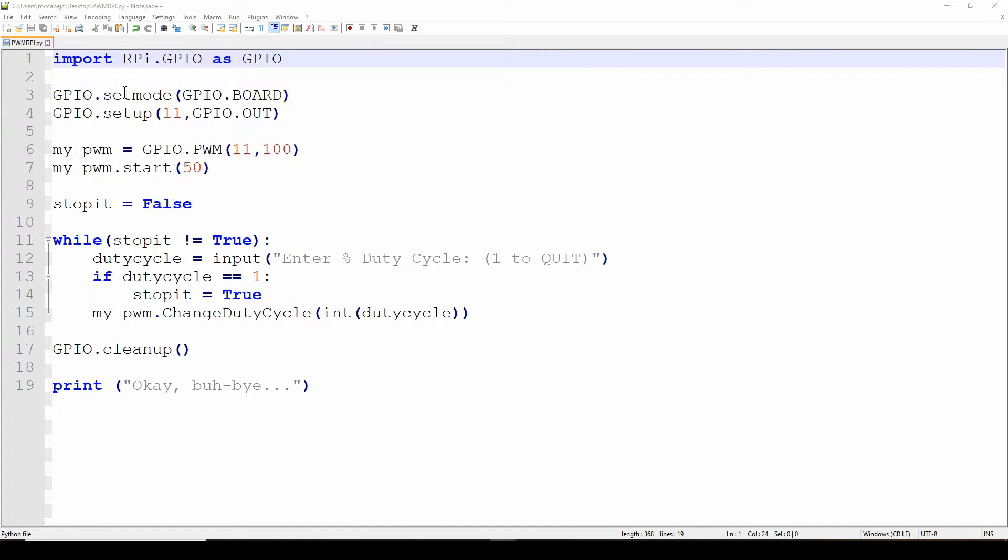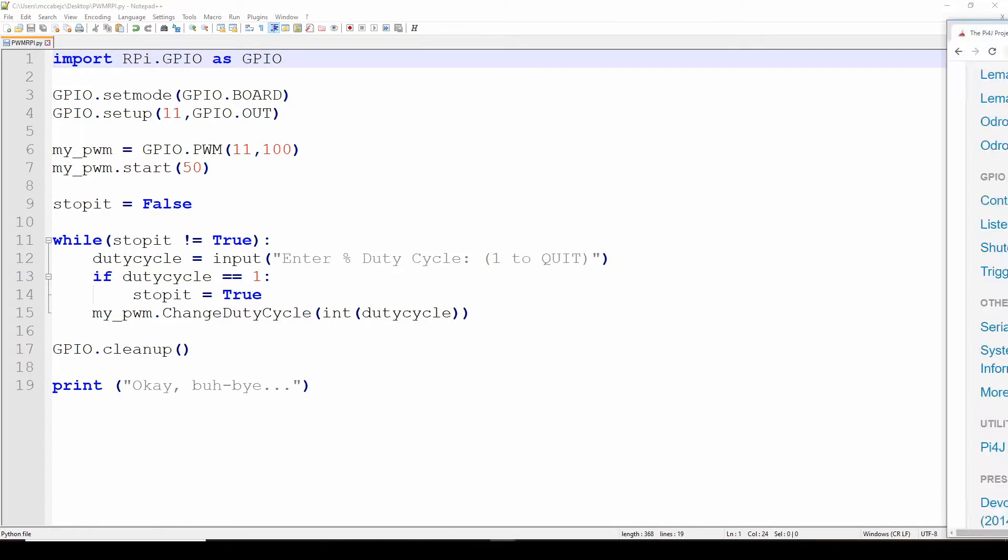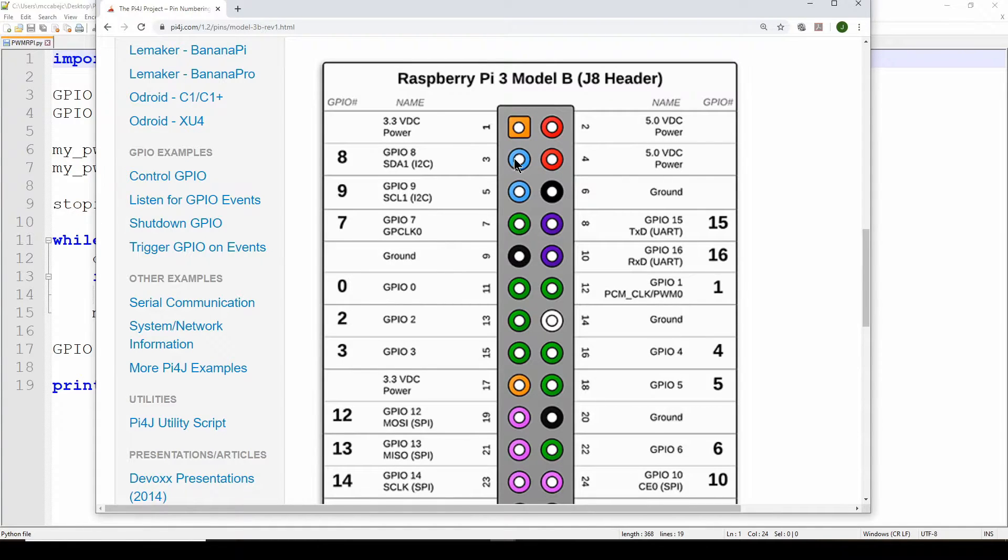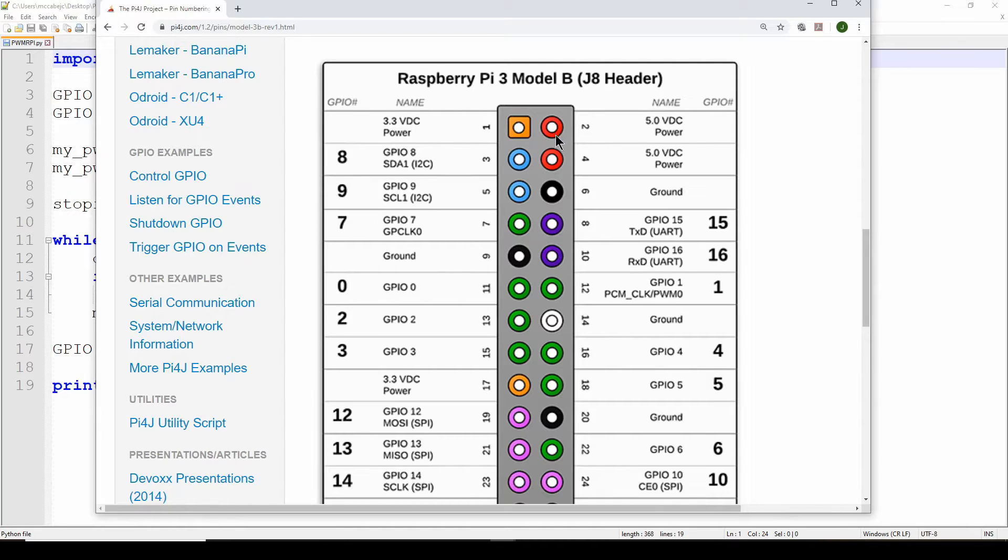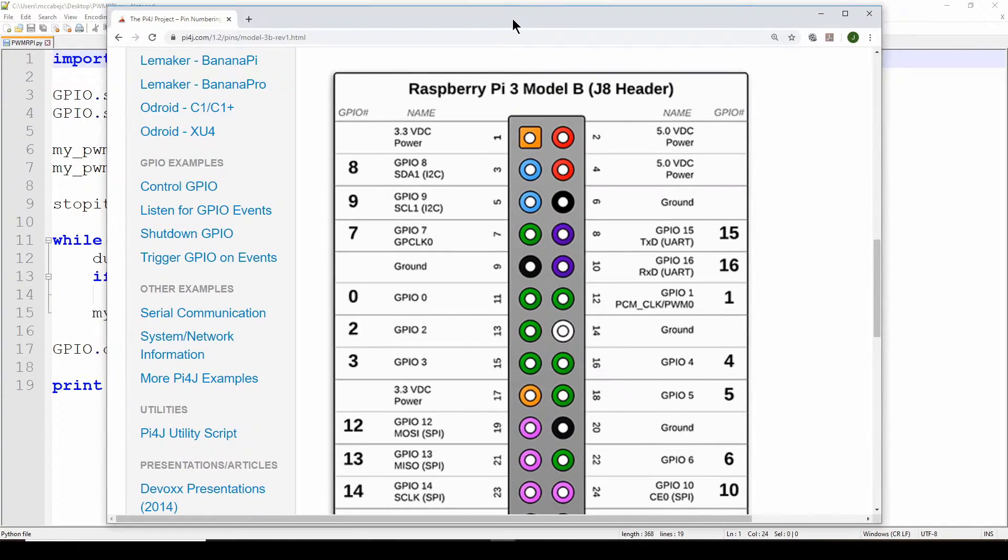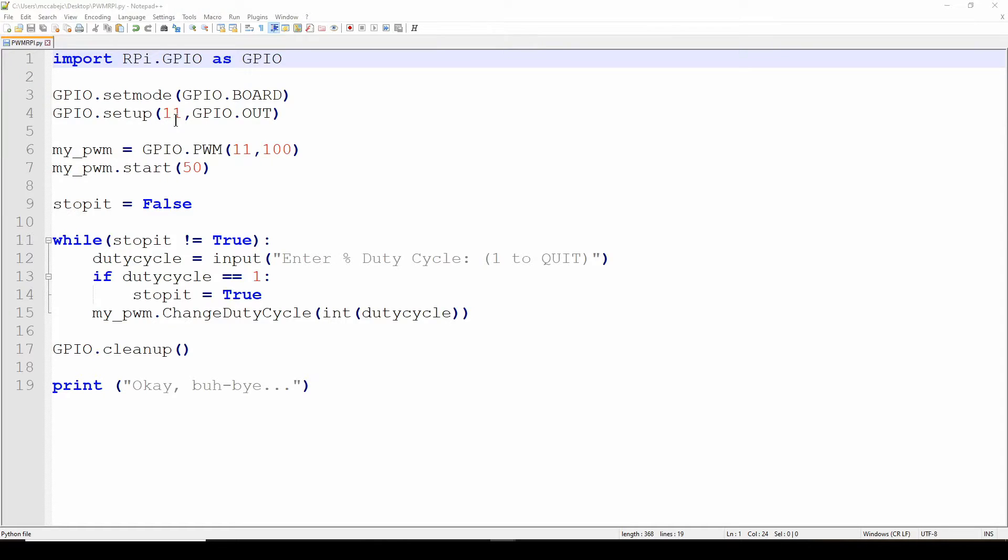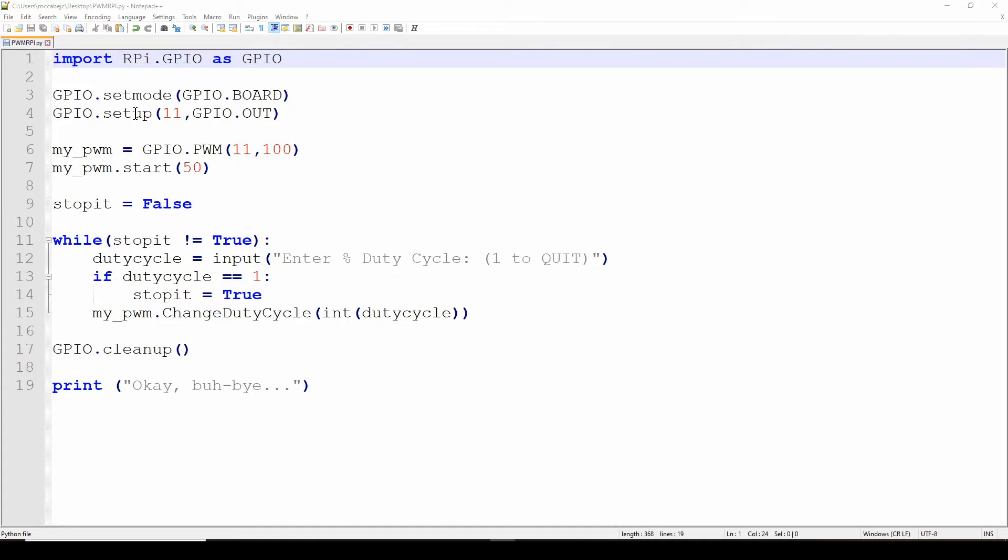Now we have to set the mode and that's basically saying that we want to use these board numbers of the pins. There are other versions of the numbers but we're going to use the pin numbers so we have a direct connection to the hardware. We're going to say GPIO.setmode as GPIO.BOARD, so use the board numbers. And then GPIO.setup, and this is saying we're going to take pin 11 and use that as an output, a GPIO output. Now we're all set to send a PWM to pin 11 as an output.